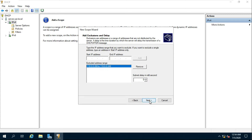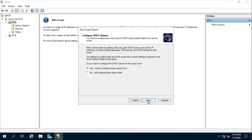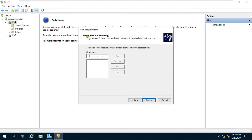Click Next. Set the lease duration — the default is 8 days. I am increasing the lease duration to 999 days. Click Next. Choose Yes, I will configure these options now, and click Next. Add the router IP then click Next.